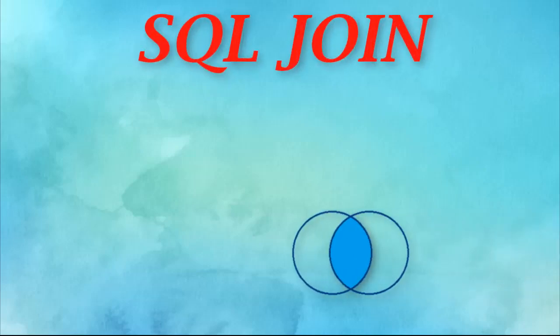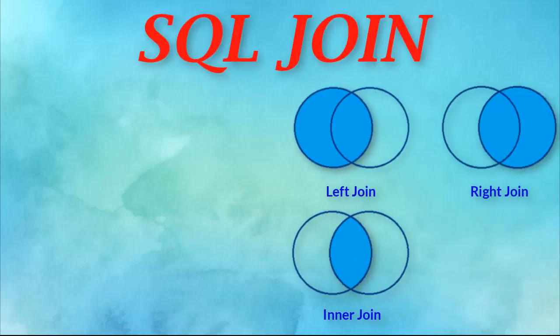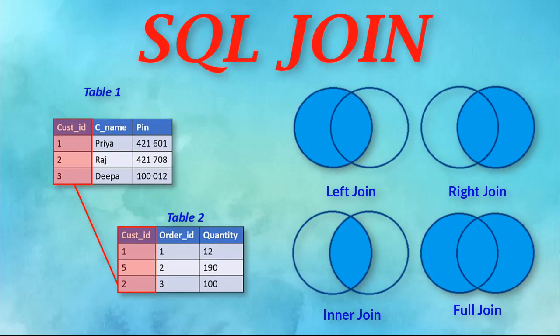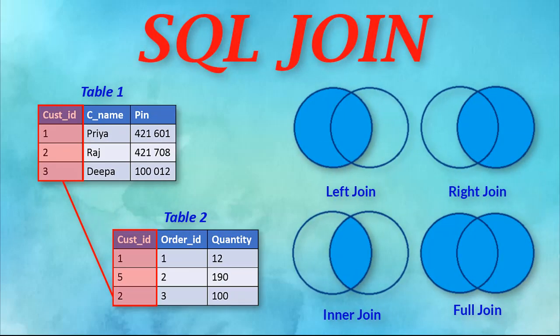Hello, in this video we are going to learn how to work with multiple tables.